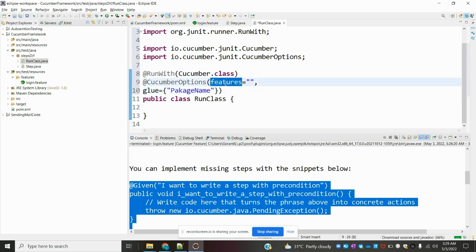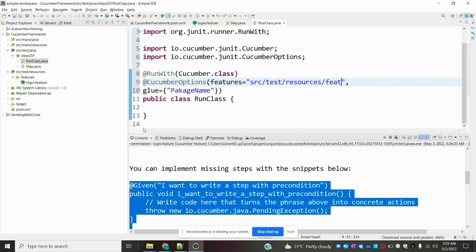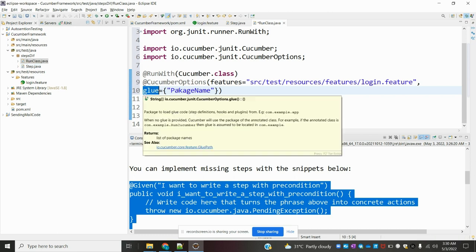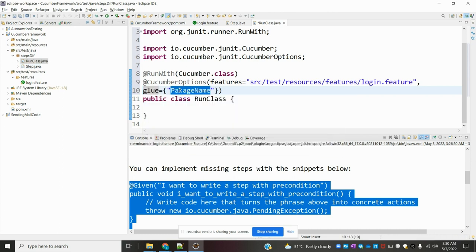Here we need to import the required things. The @RunWith annotation is basically a JUnit format — without any method it will run the class. In @CucumberOptions we need to specify all the things we want to run in this runner class. The 'features' option specifies where the feature file is located — we provide the path as src/test/... and the 'glue' option specifies which package our runner class and step definitions are in.